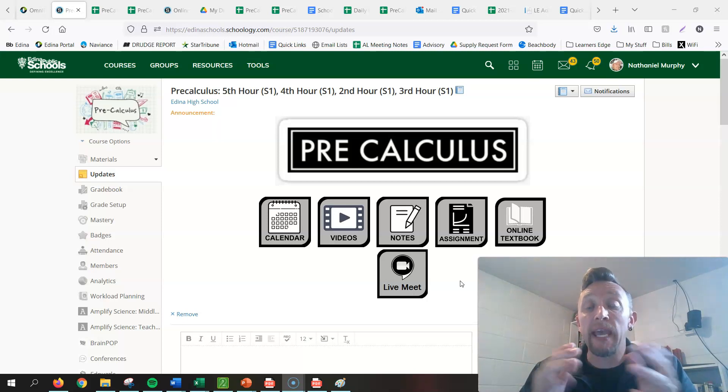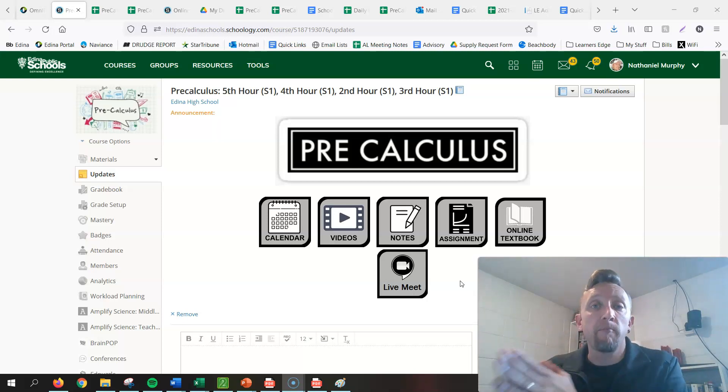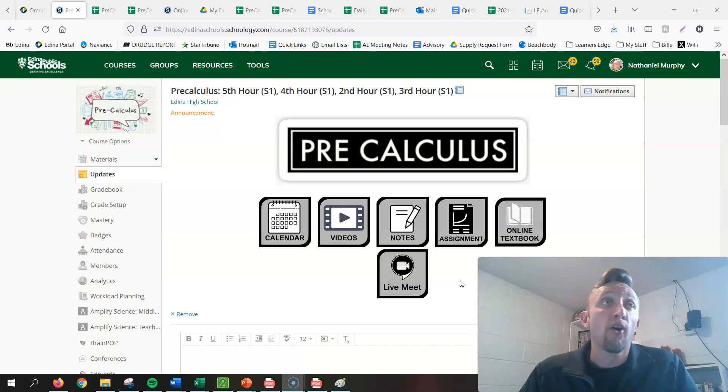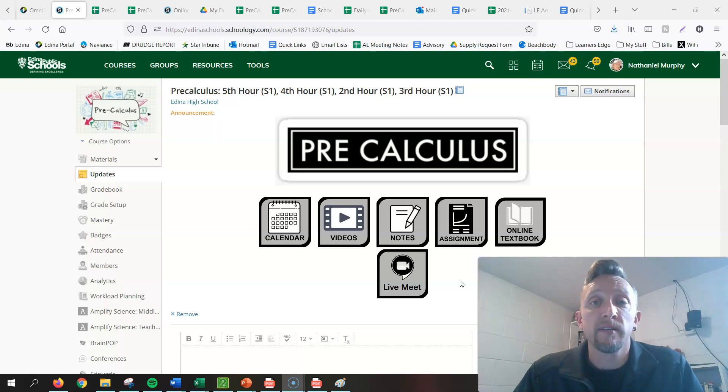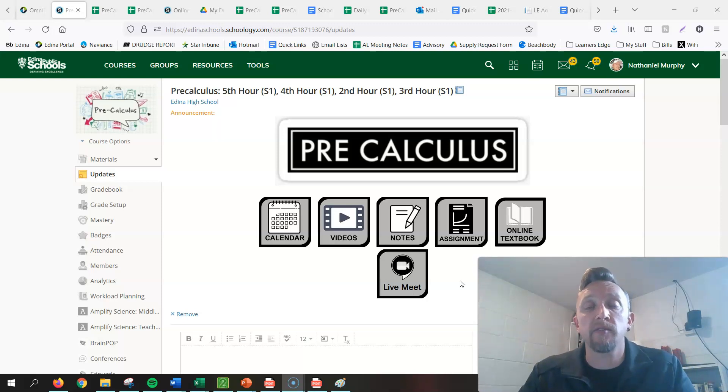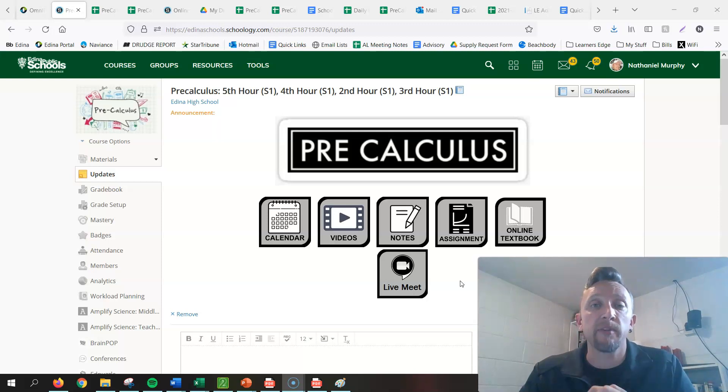It's always x equals whatever the h value is for the vertex, whatever the x value is. So if you have a vertex at 4, negative 3, the line of symmetry would be x equals 4. Just something that basic. You want to know even that, something as simple as that.